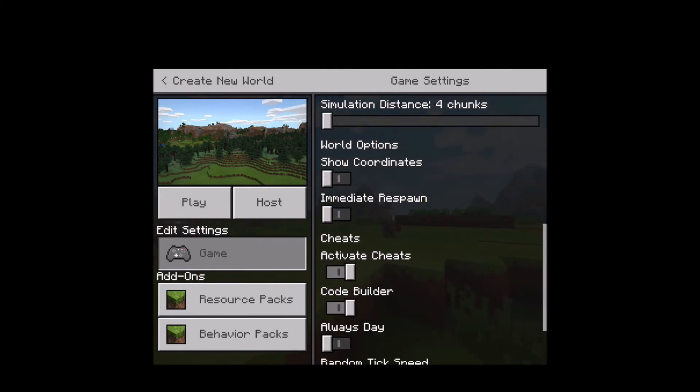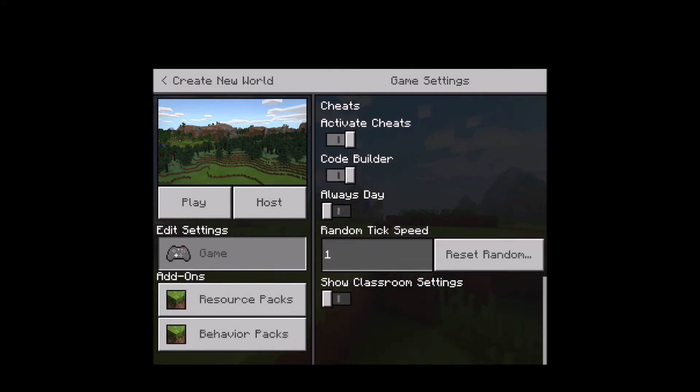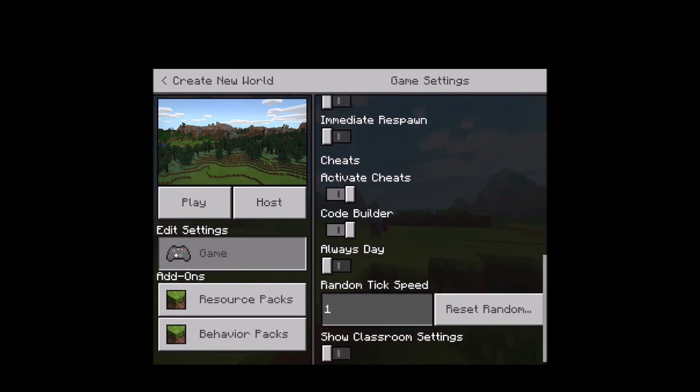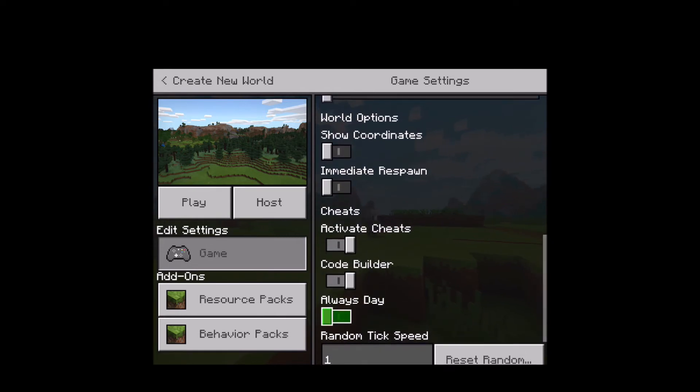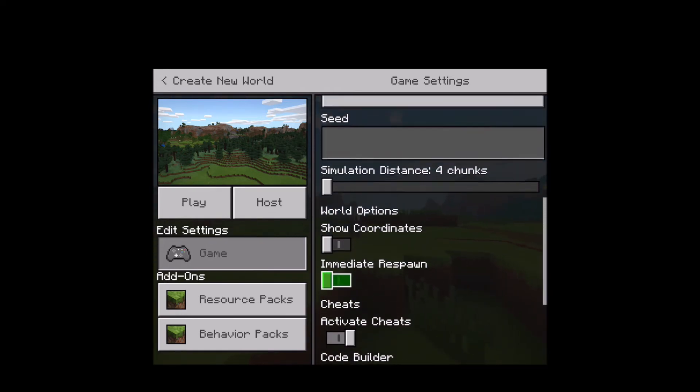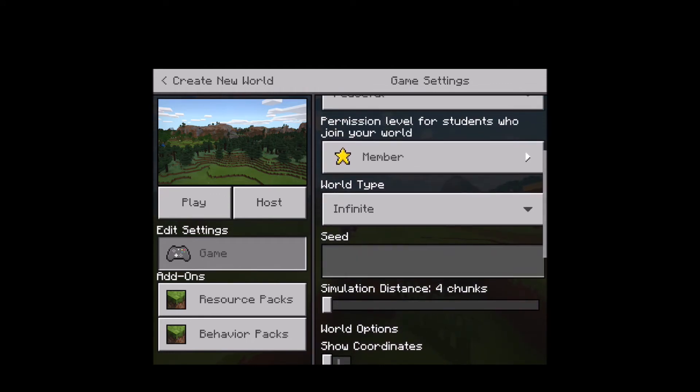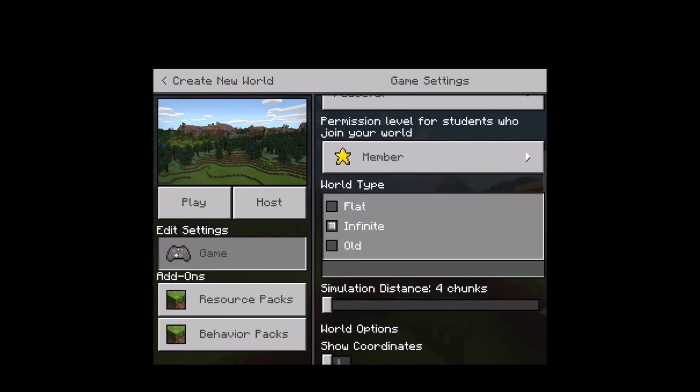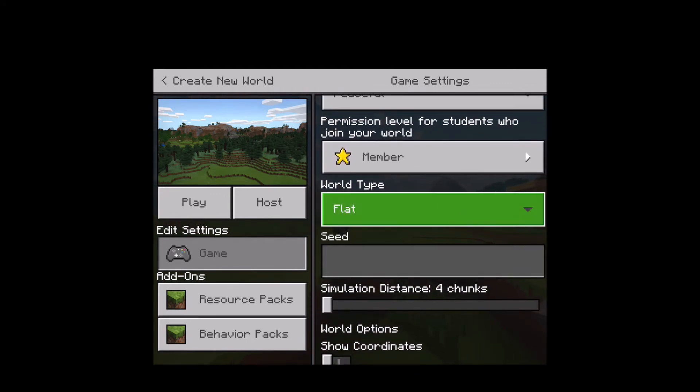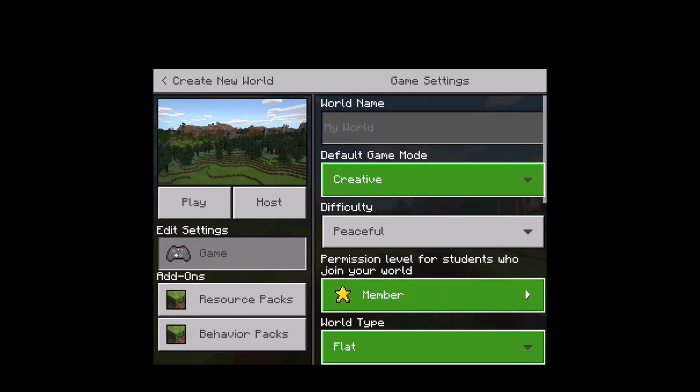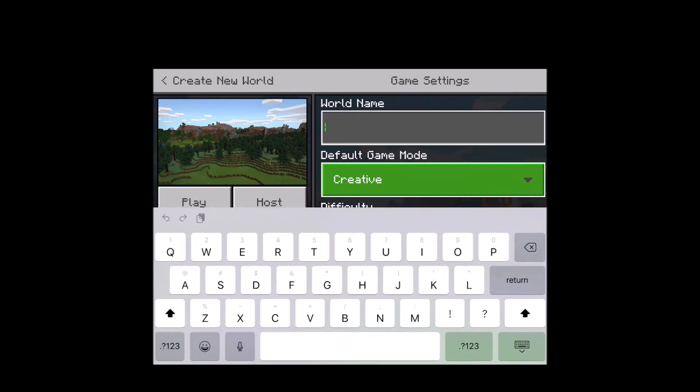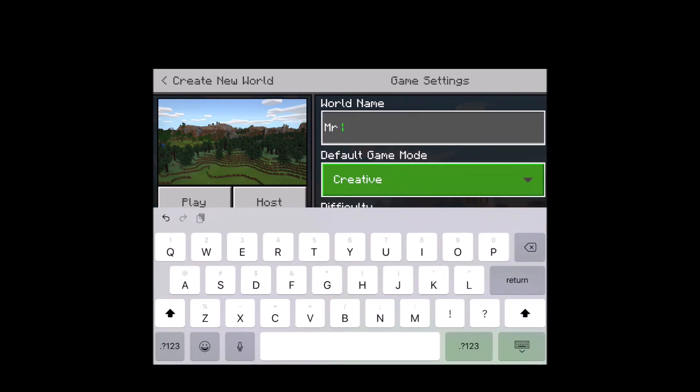Go down to the bottom and click on always day. Then go up to the top and you'll notice a world type. For today's challenge, press flat creative mode and then put in your world name. My world name was Mr. Yo.